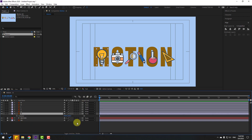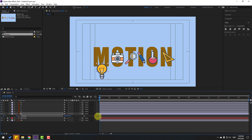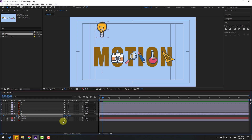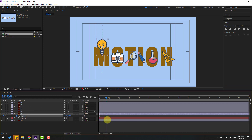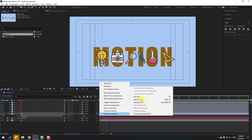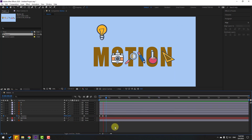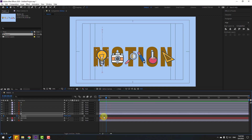Select the first element, press P for position, and make a new keyframe. Move down, go to 10 keyframes — you can use Shift + Page Down — then move up. Go to another 10 keyframes and move down to create a bounce.